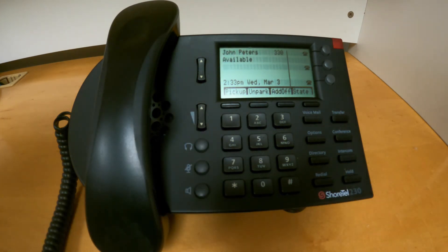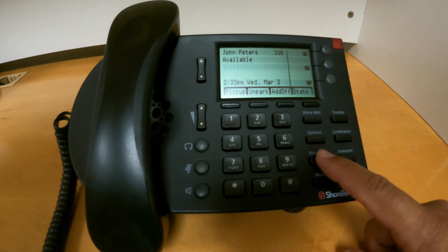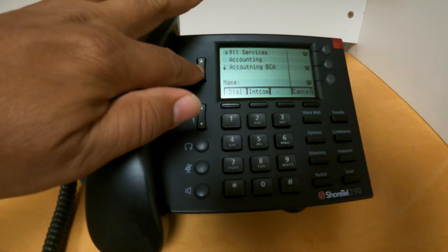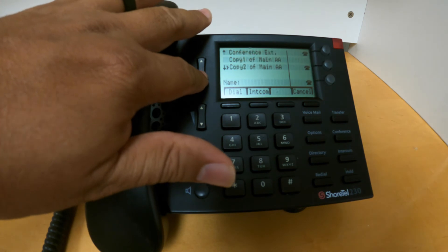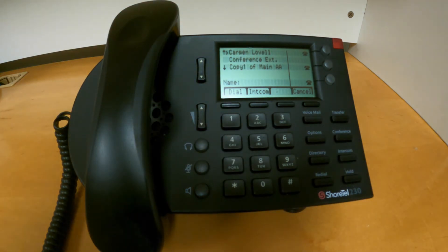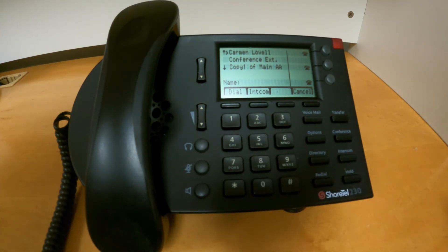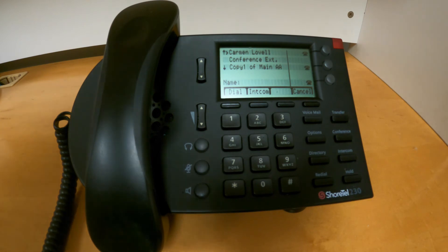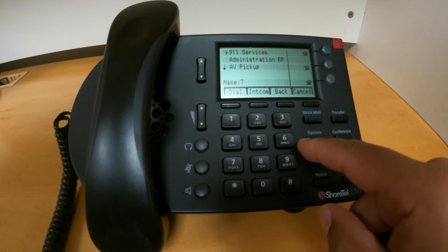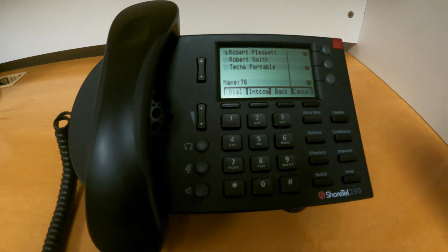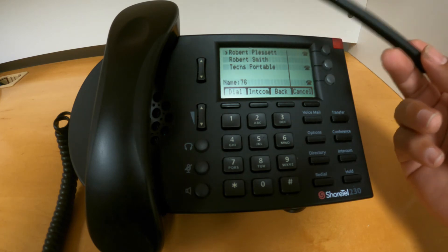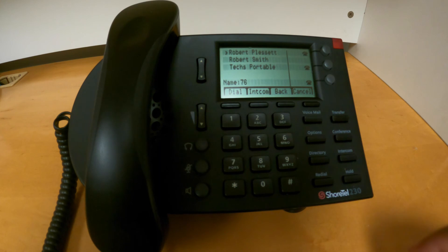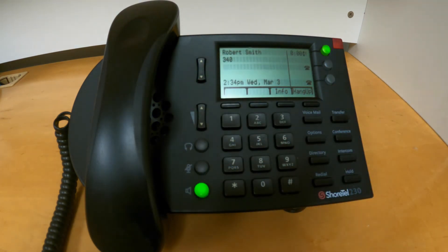Accessing the directory. To access the directory, use the directory button. When pressing it, you will see a list of all the contacts that are part of your organization, and you can navigate using the up and down keys next to your screen. If you need to look for a specific person, you can also use your keypad and start entering the numbers containing the initials of the person. For example, if I need to call Robert, I can press 7 for R, 6 for O, and I'll get possible matches for all contacts with those specific letters in their first or last name. If I want to call Robert Smith, I can go down, select Robert Smith, and dial from there.